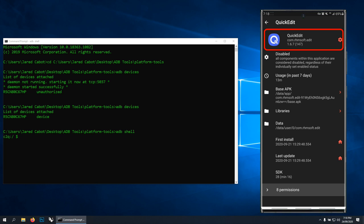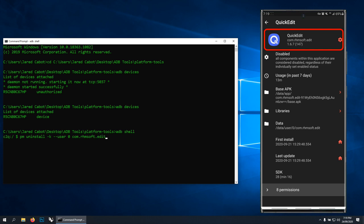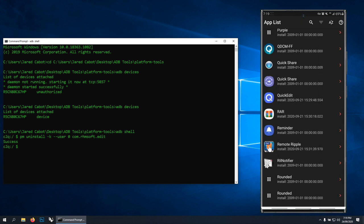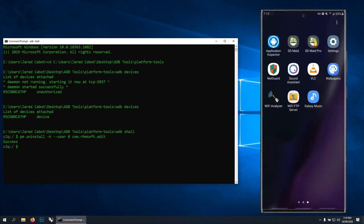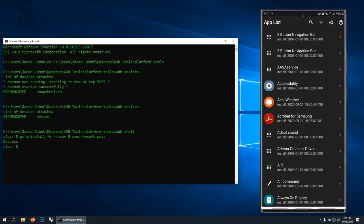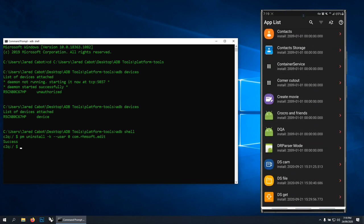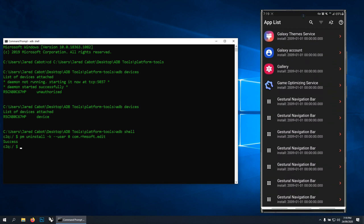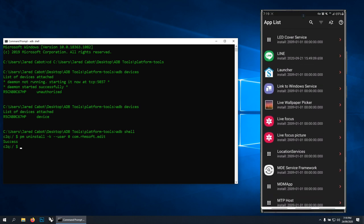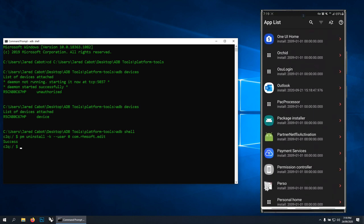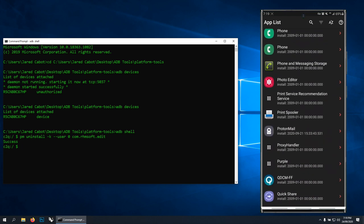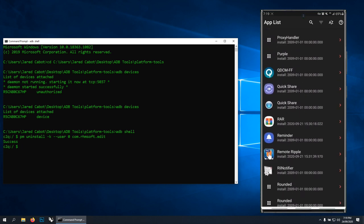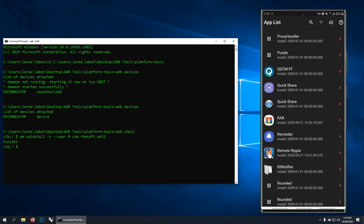So if we type in at the command prompt 'pm uninstall -k --user 0'—this is all the uninstall for the current user with the permissions and stuff—then we type in com.rhmsoft.edit. If we hit enter, it will say Success. That's been uninstalled. It's still showing on the screen, but if I go—you can see there already it's gone from the screen. It's gone. I'll have to reinstall that, but that's what I wanted to do. That's how easy it is.